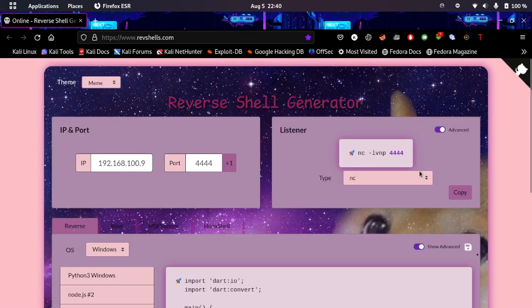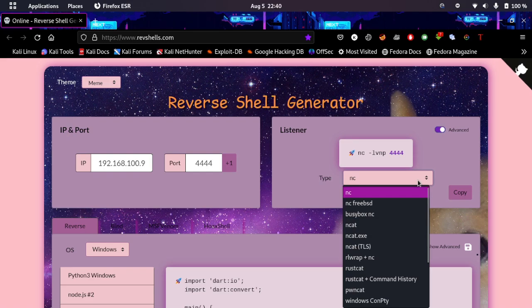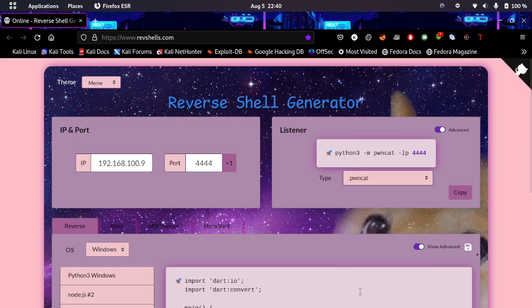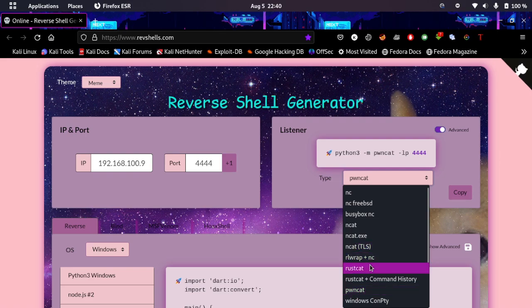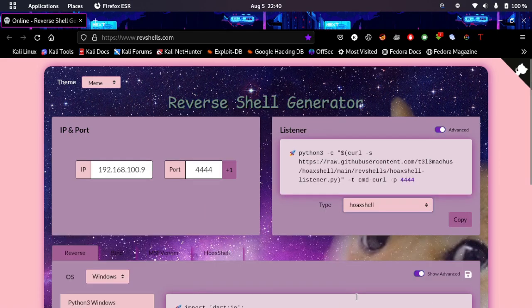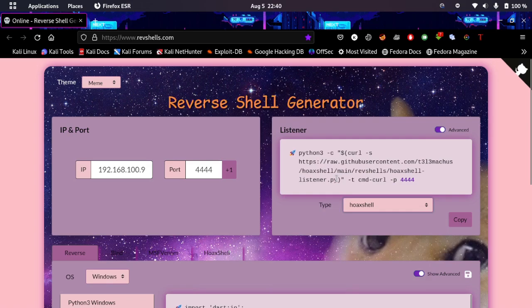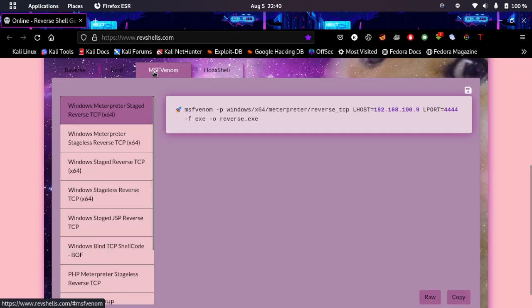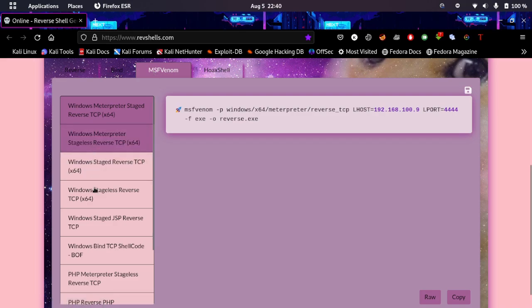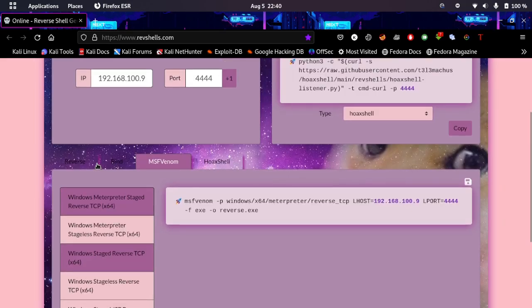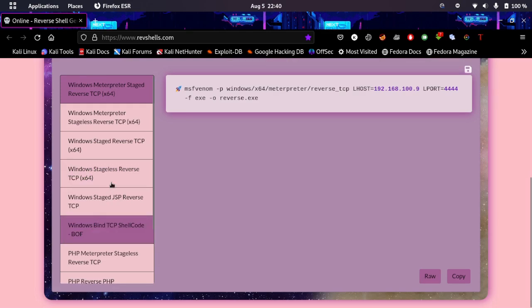And if you want a different listener you can do that too. Like in my case if I want to do pwncat I can do that. If I have RustCat, there are a lot of shells out there. If I have hoaxshell I can do that. And best thing is they can also create reverse shells for MSF Venom. So you can create your own payloads and stuff like that. TCP, I don't think there's an operating system full here. Meterpreter stageless reverse.